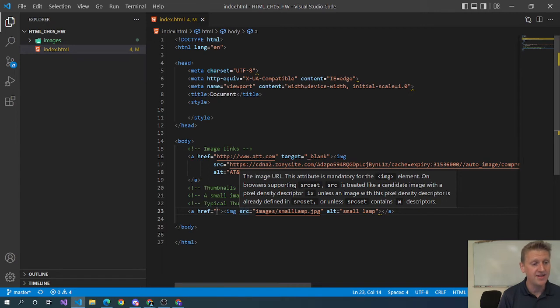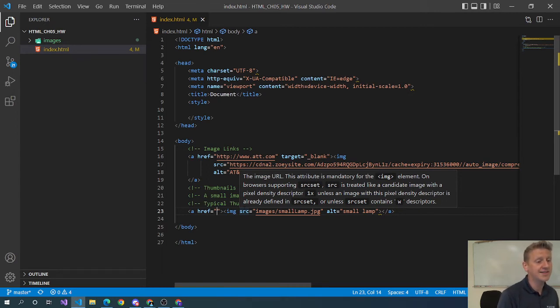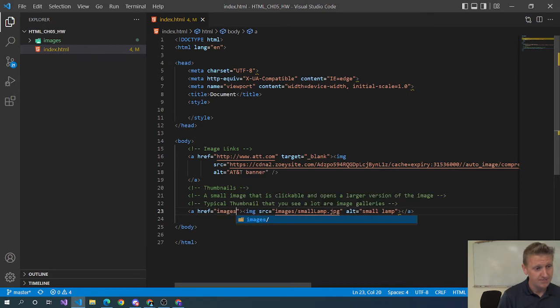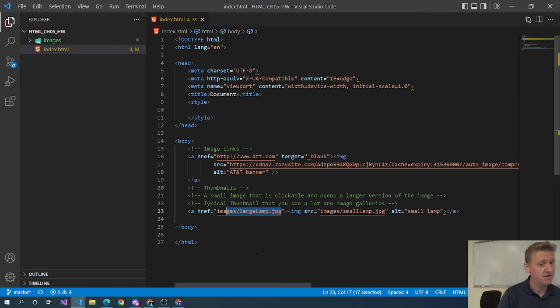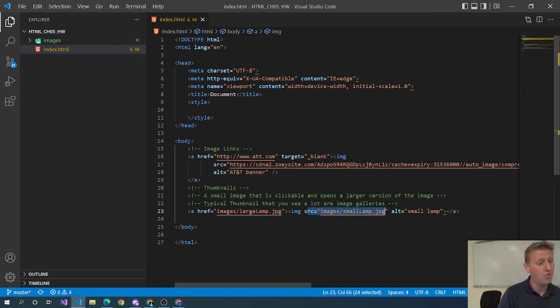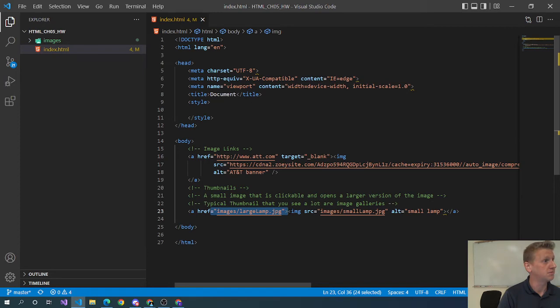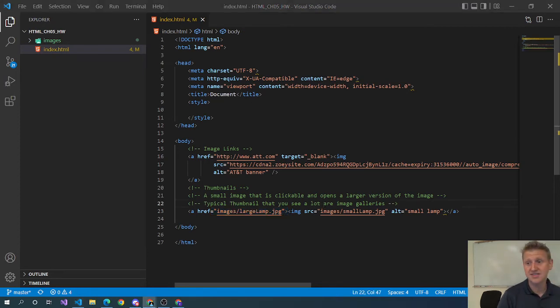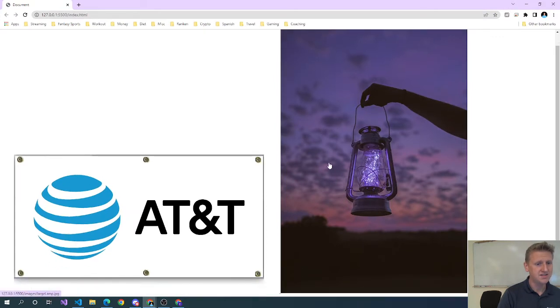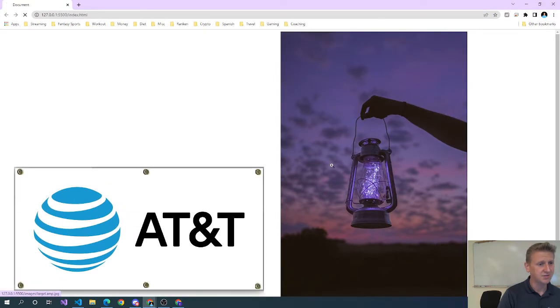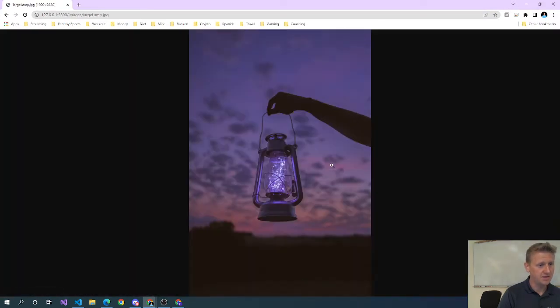Now what we link to - and again this is the old way of doing it - we're actually going to give it a link. Instead of linking to another page, we're just going to link it to the large image. So we're going to link to the large lamp dot jpeg. So when you click the small lamp, it opens up the large lamp.